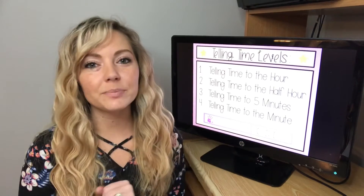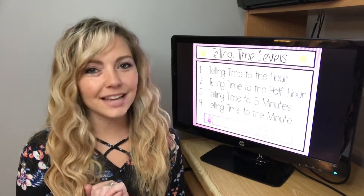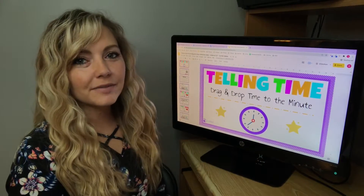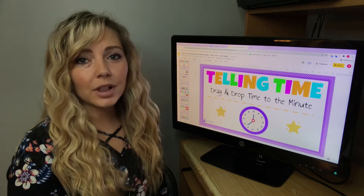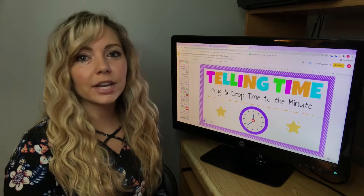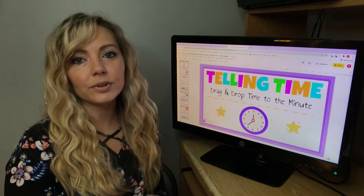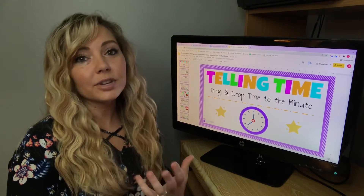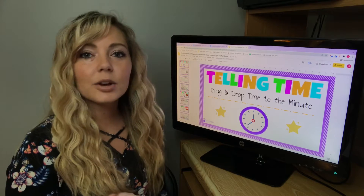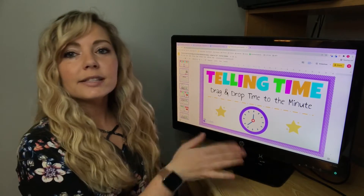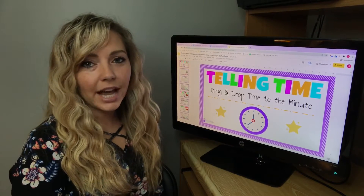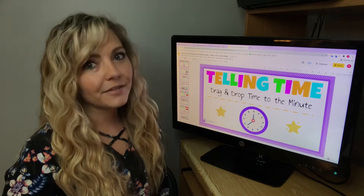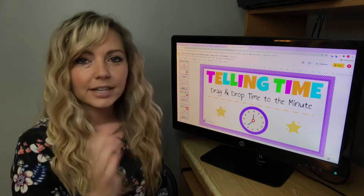Next, I'm going to pull up my students' favorite telling time activity. My students love doing drag and drop activities. They're really great because you can do them as a whole class on your smart board, or you can assign them digitally on Google Slides. Students can do them on their own computer or iPad, or you can also make them math centers — the options are endless. This is a drag and drop telling time to the minute activity, and of course you can differentiate and do time to the five minutes, to the hour, things like that.